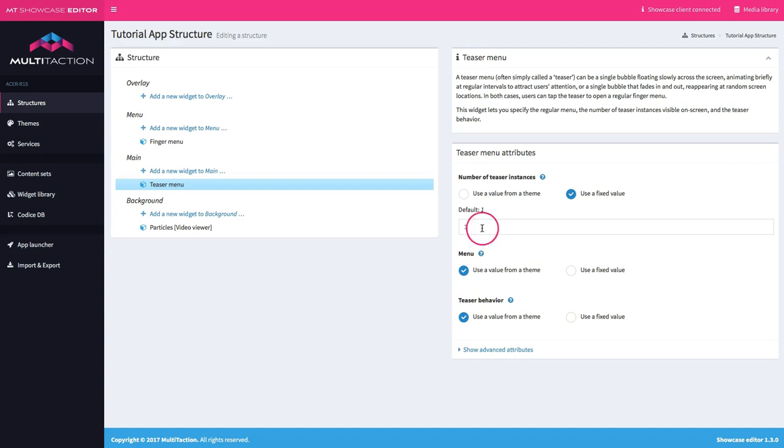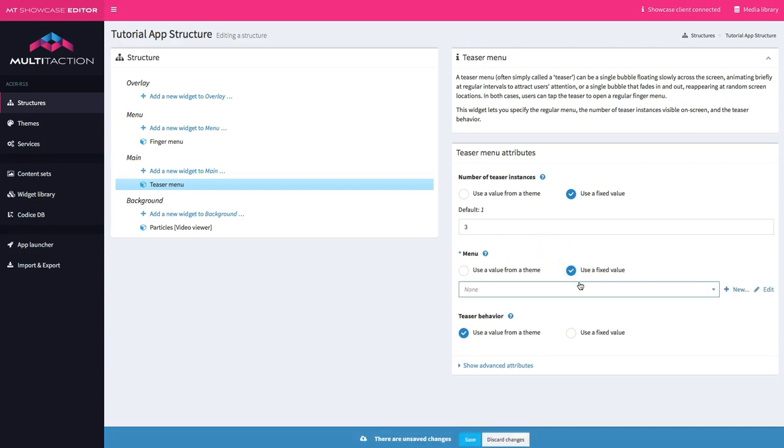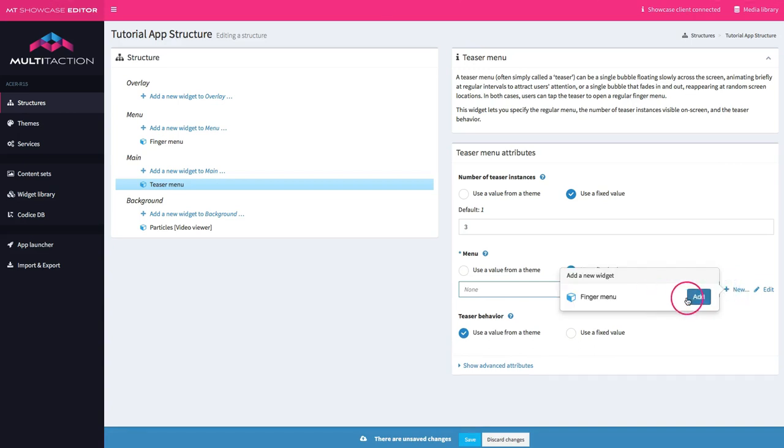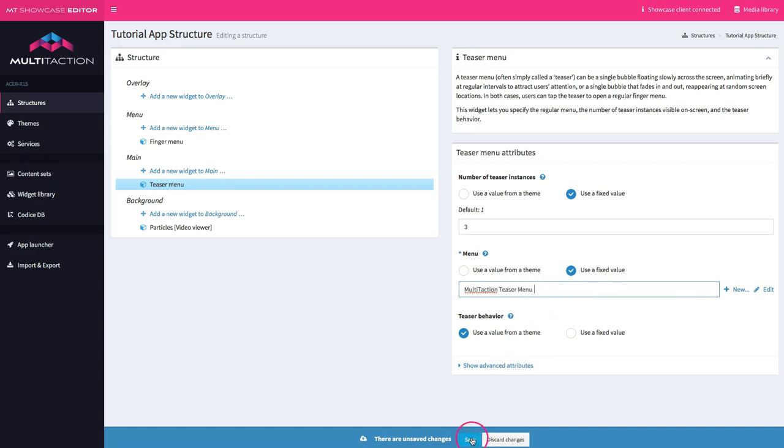So that's the number of instances. Now we need a menu for it. And just like we've done in the past, we'll go ahead and create a new one. Let's go ahead and save.